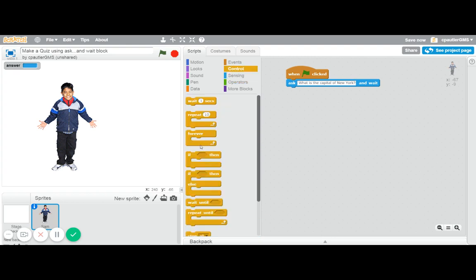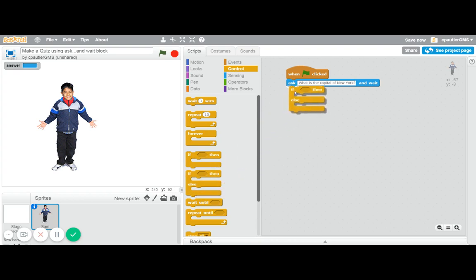We're going to use not just an if then, but an if then else block to say, is it right? If it's right, then we do something. If not, we do something else.